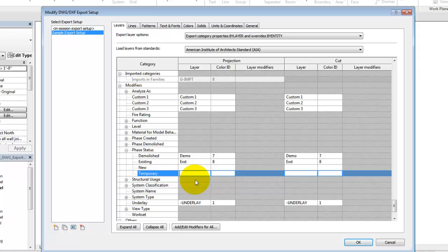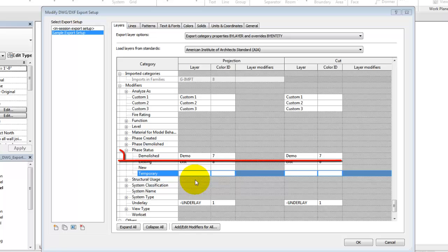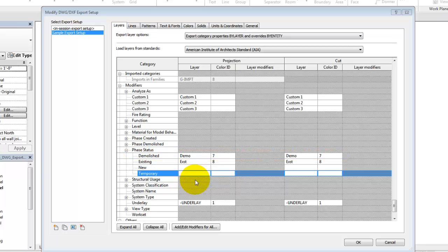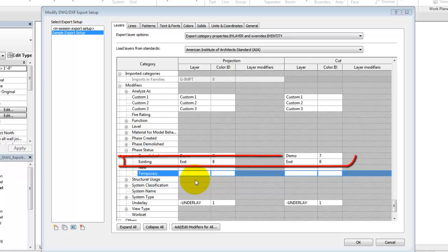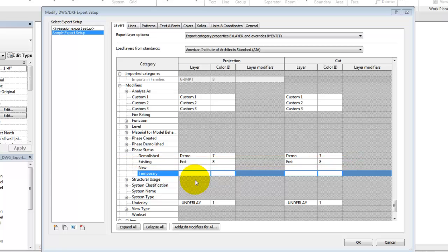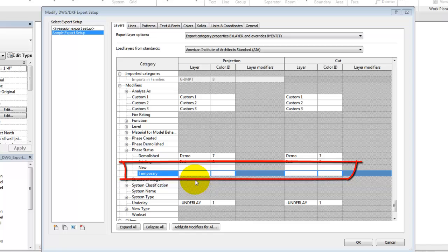In this example, any categories using the phase status modifiers will append Demo for demolition and use color 7, white, or append EXST for existing and use color 8, gray. New and temporary status elements will not be modified.